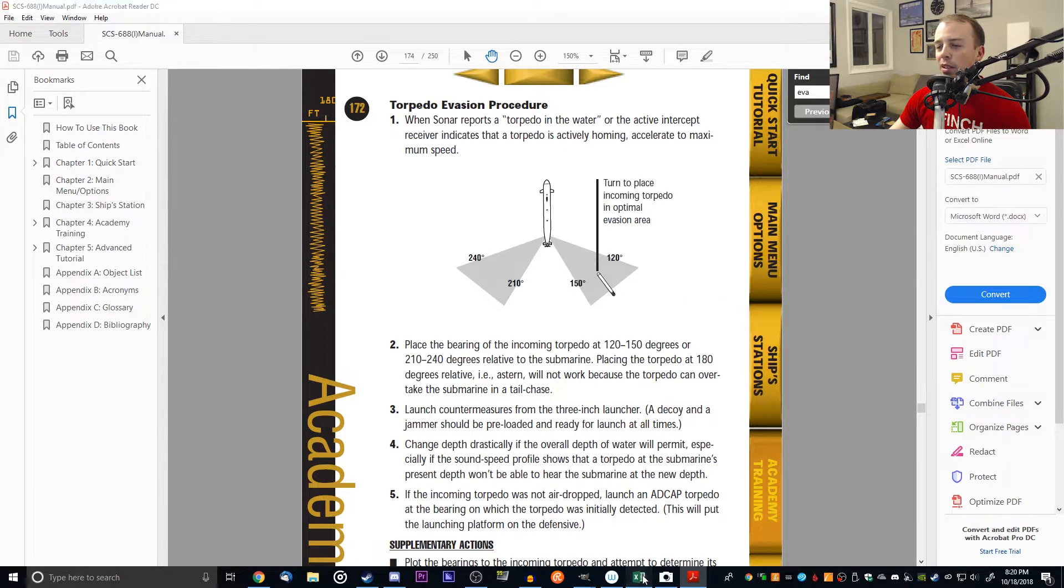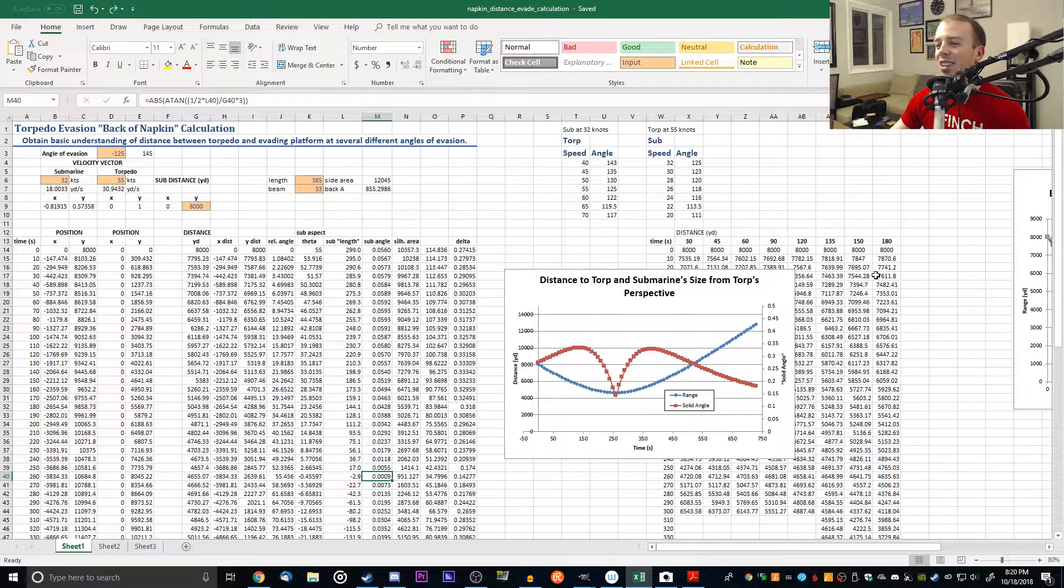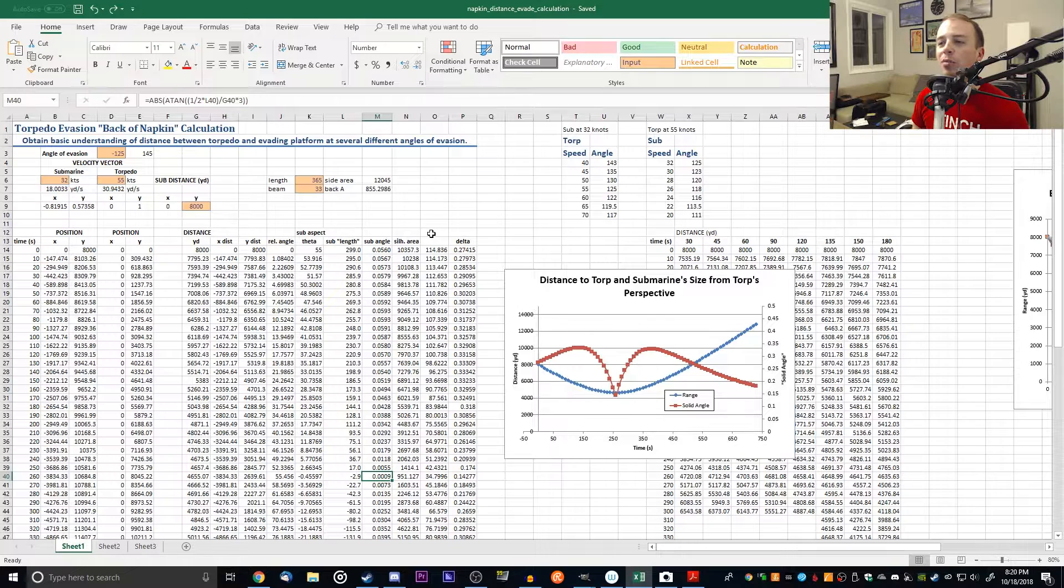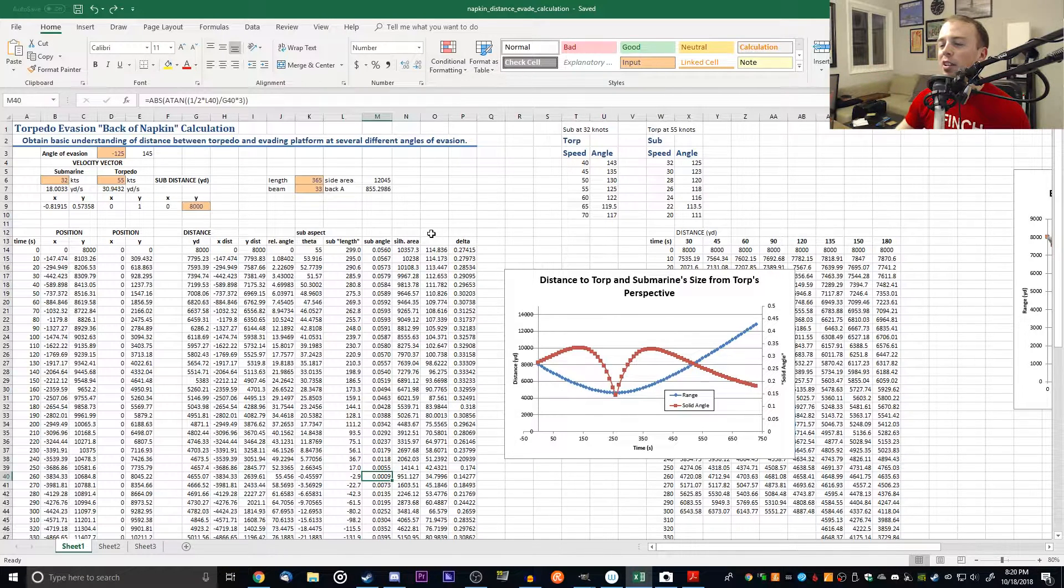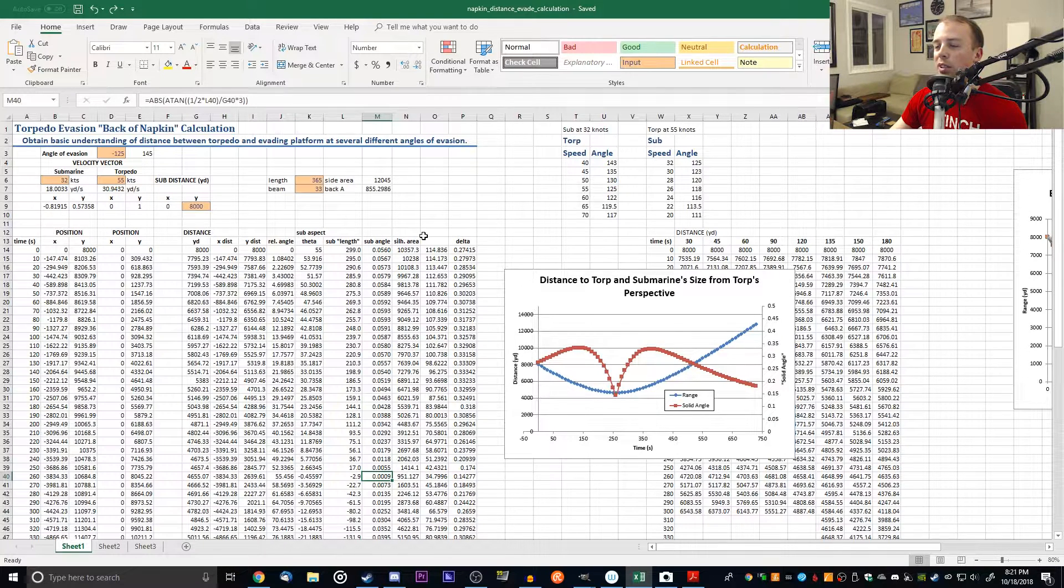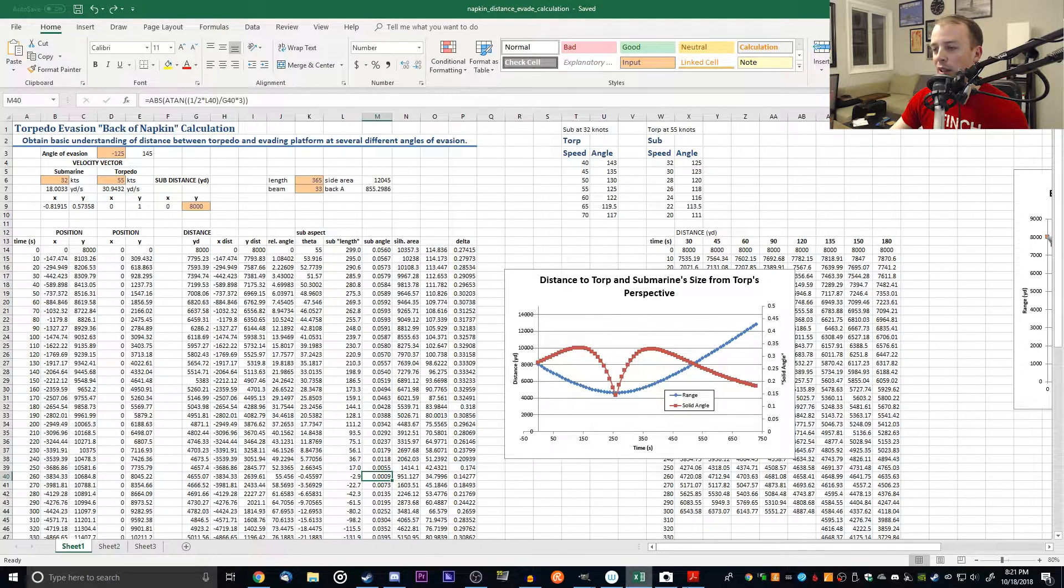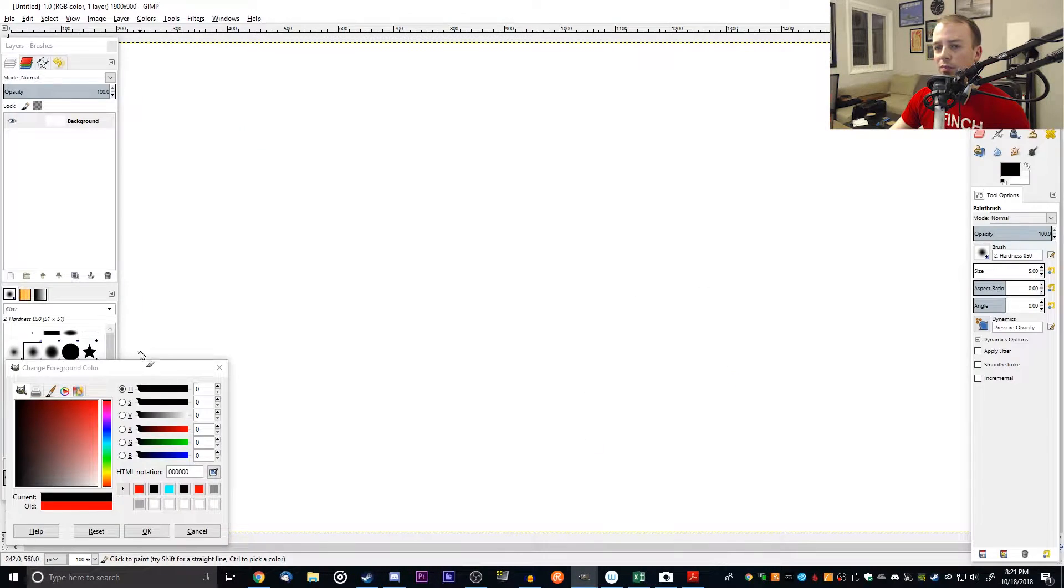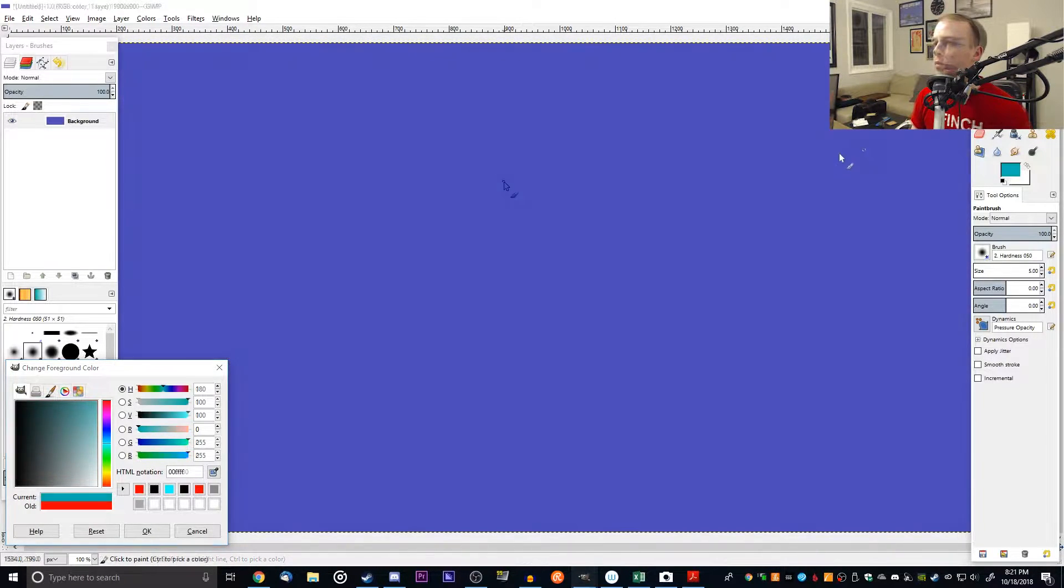I made myself a big spreadsheet here where I simulate a torpedo and a submarine running, figuring out the range from the torp to the sub over time and the size of the sub in relation to the torp over time. Let me come into GIMP and draw out what I'm talking about.